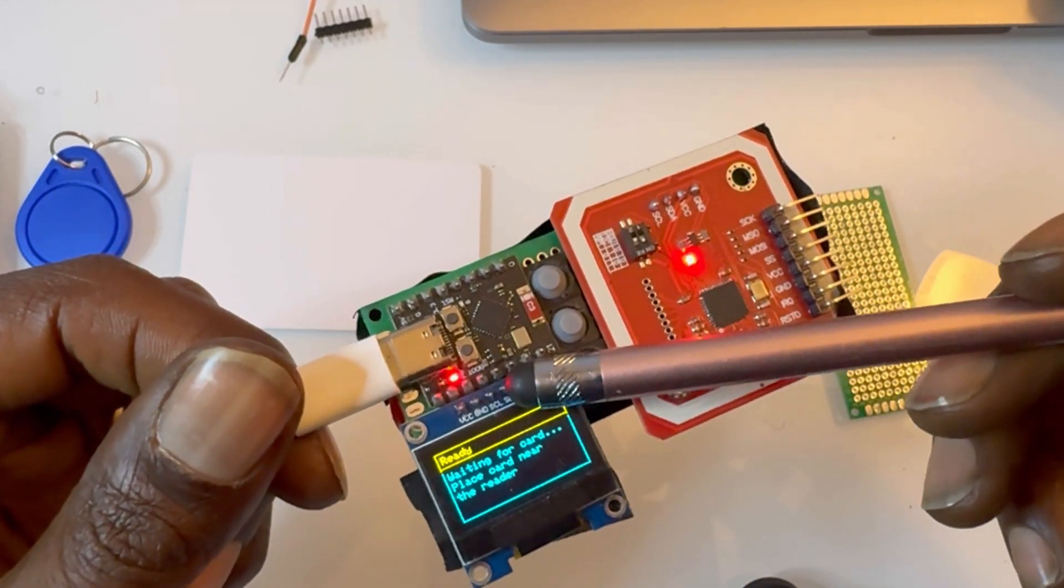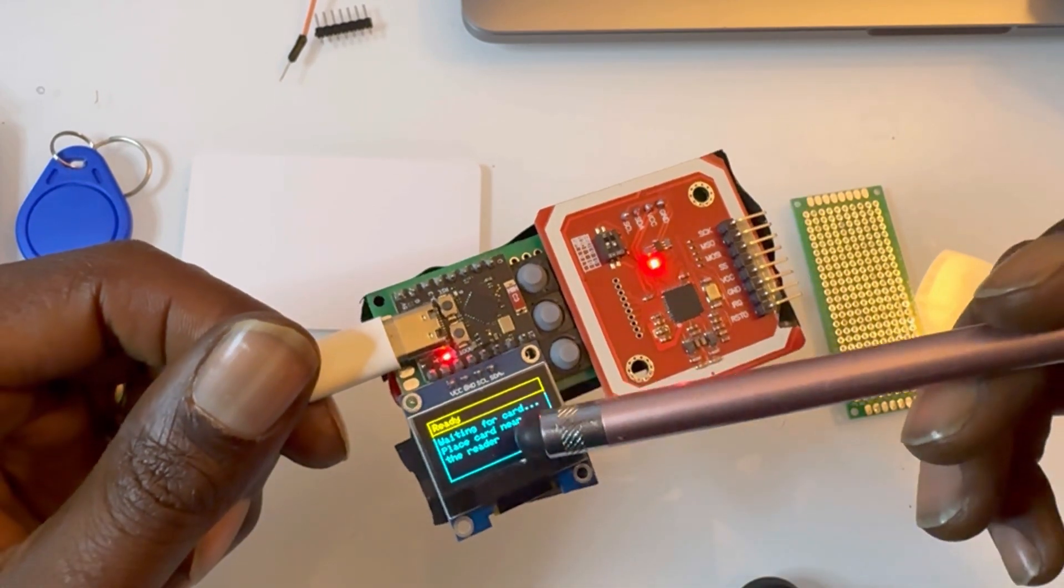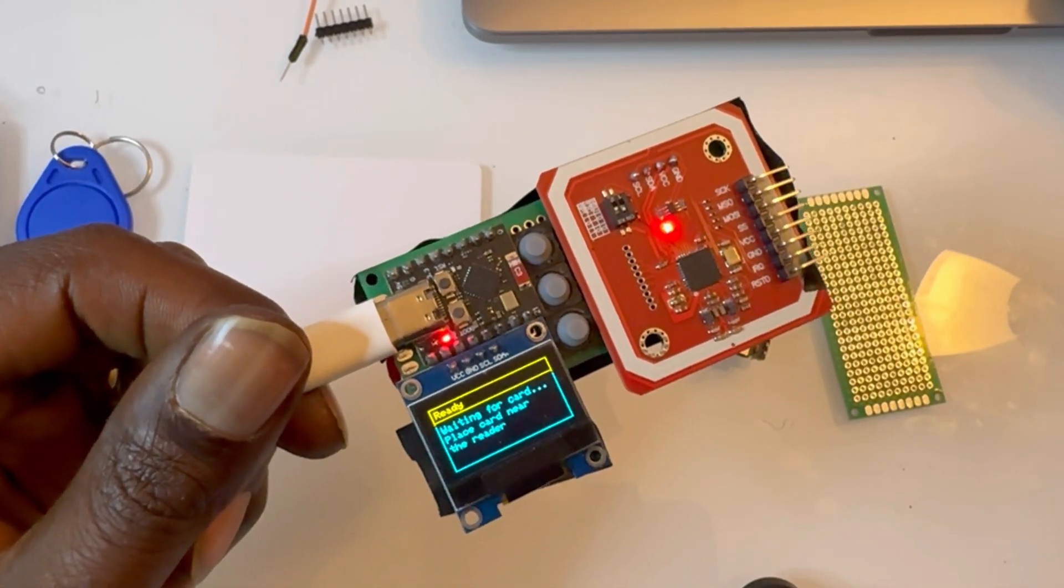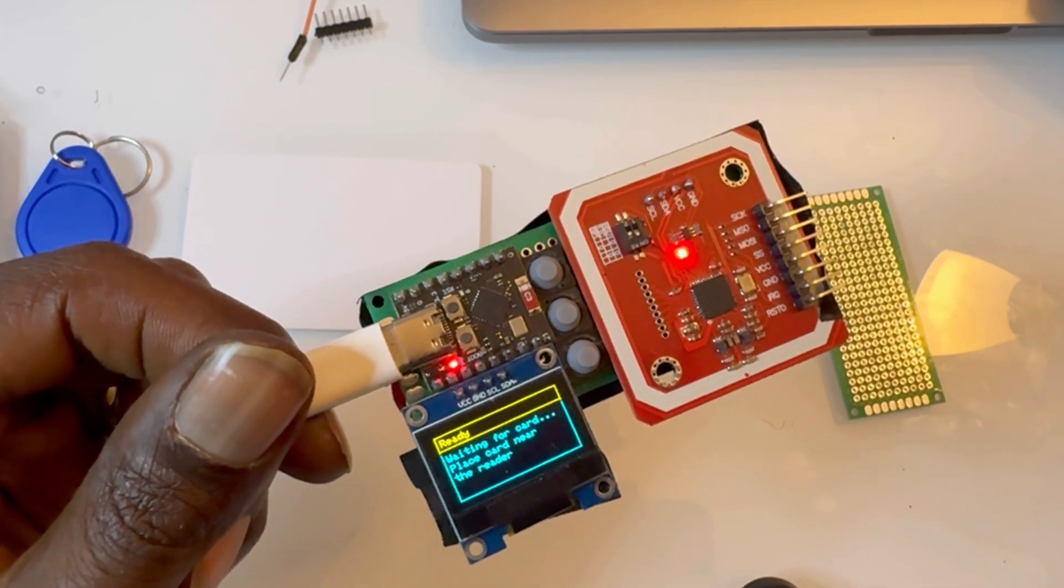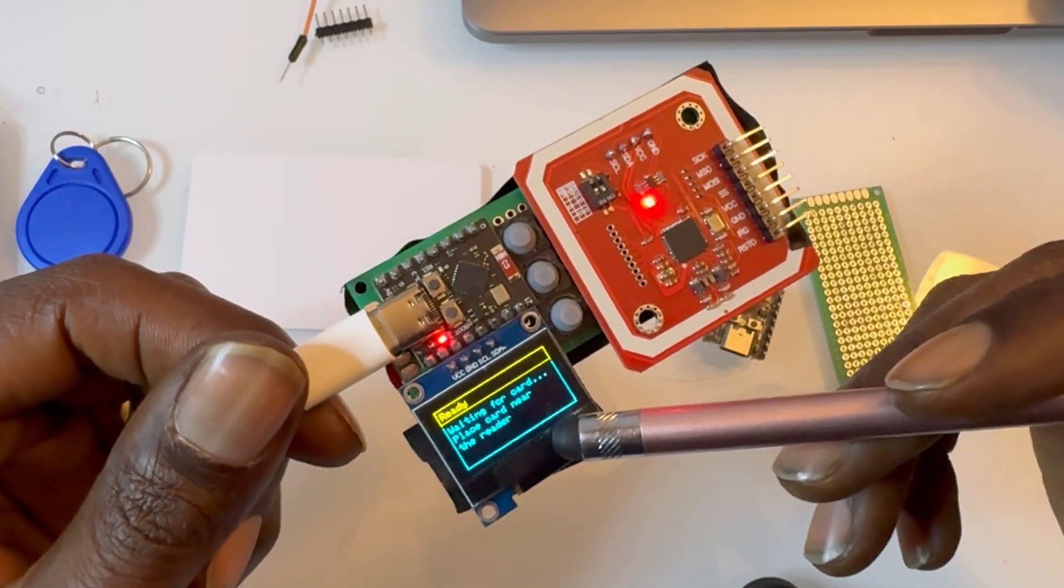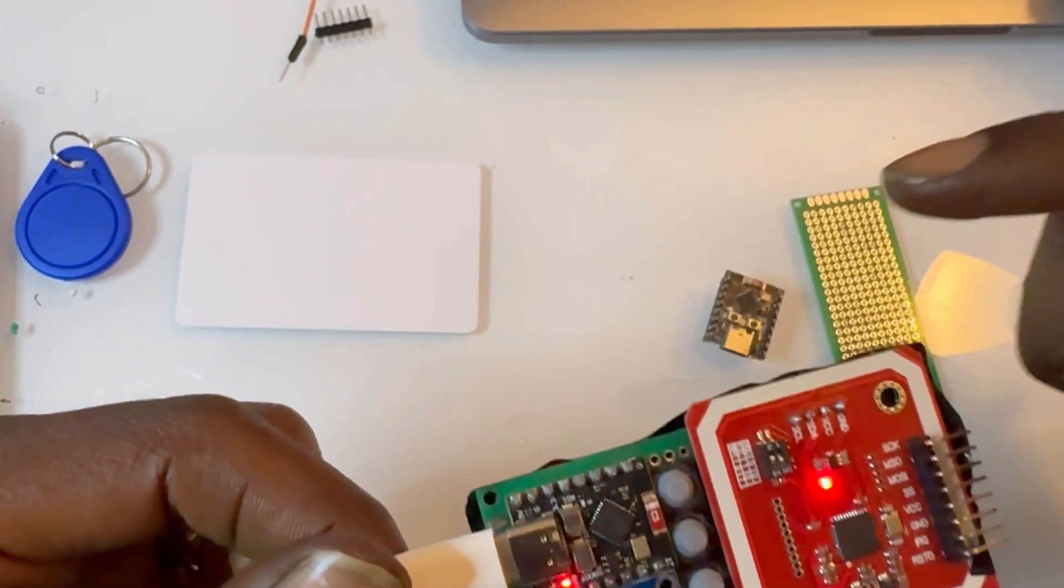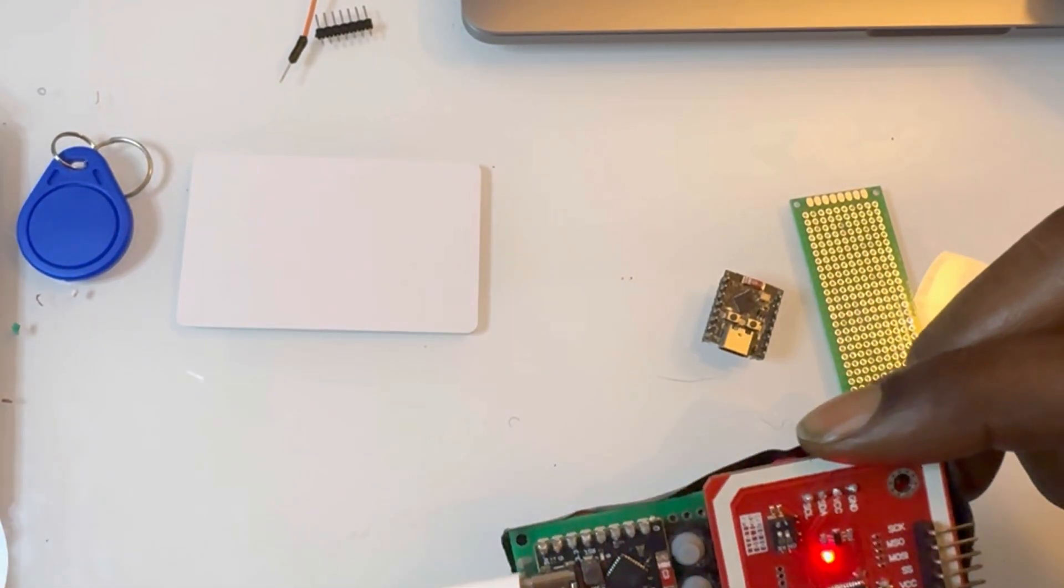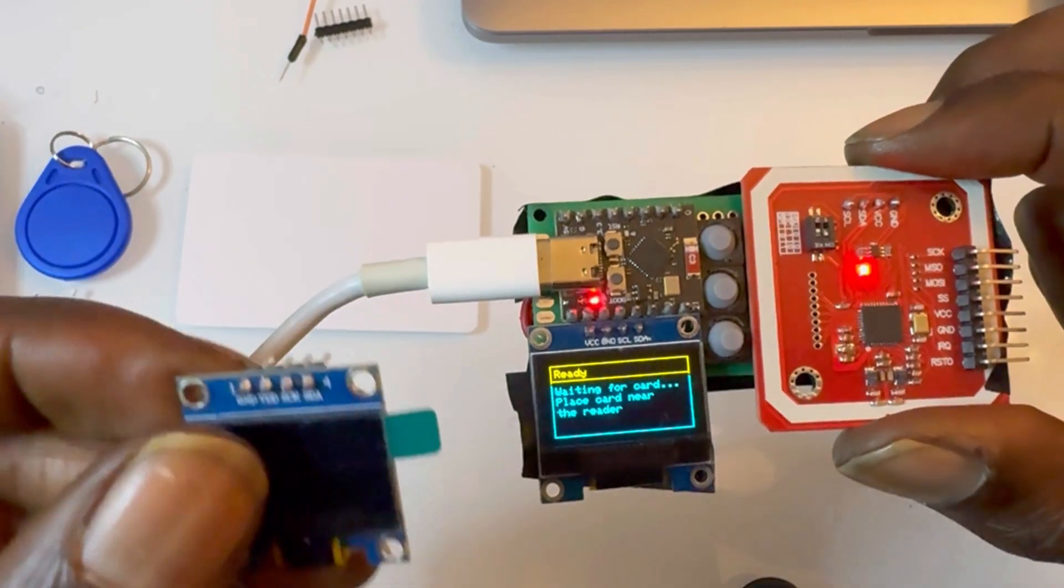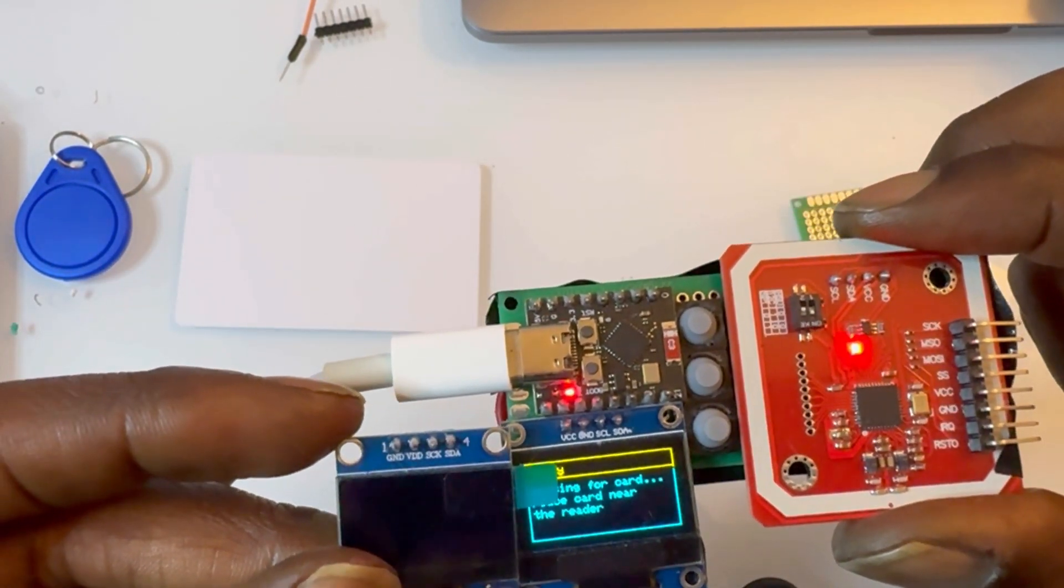And then for the screen, this is a SSD1306, 128 by 64 pixels, 0.96 inches, the yellow blue screen. You have to be very wary about these ones. There's two different setups for these screens.